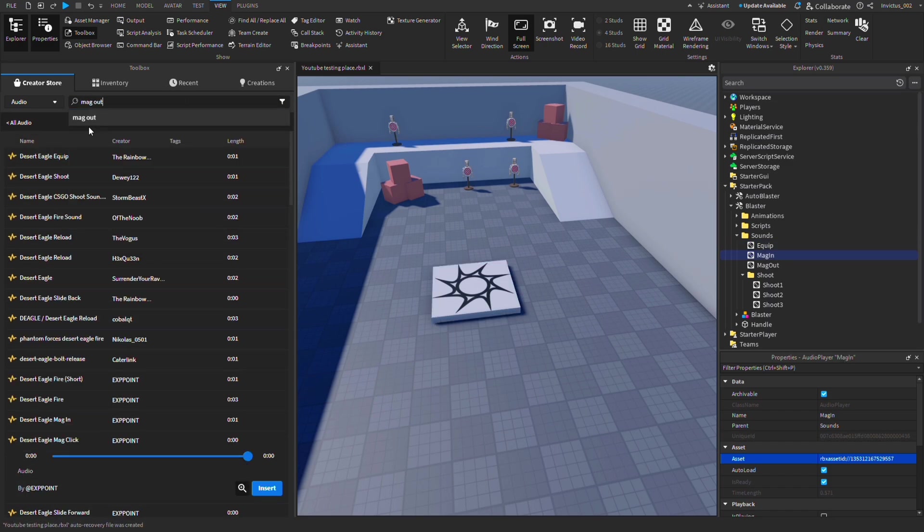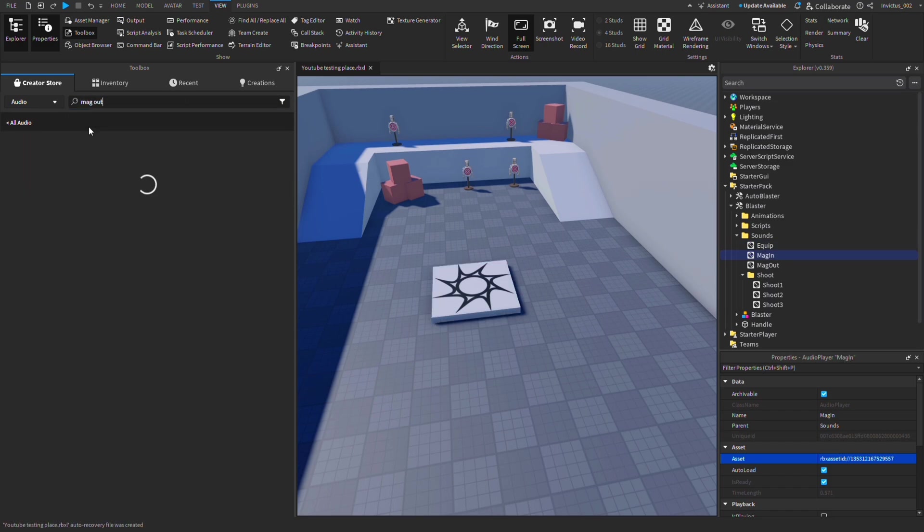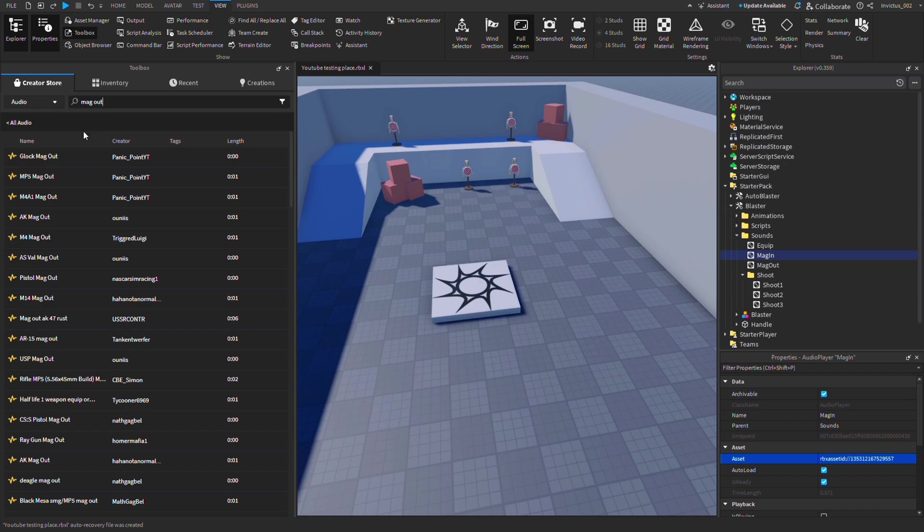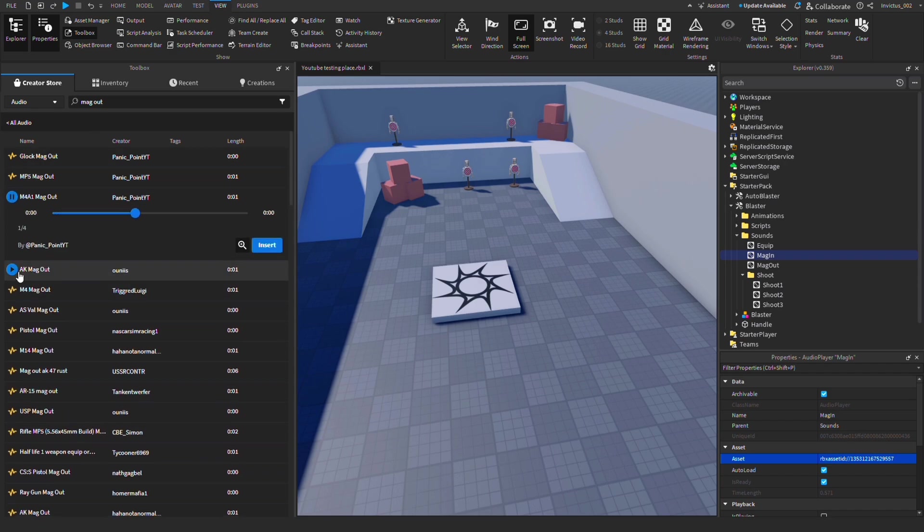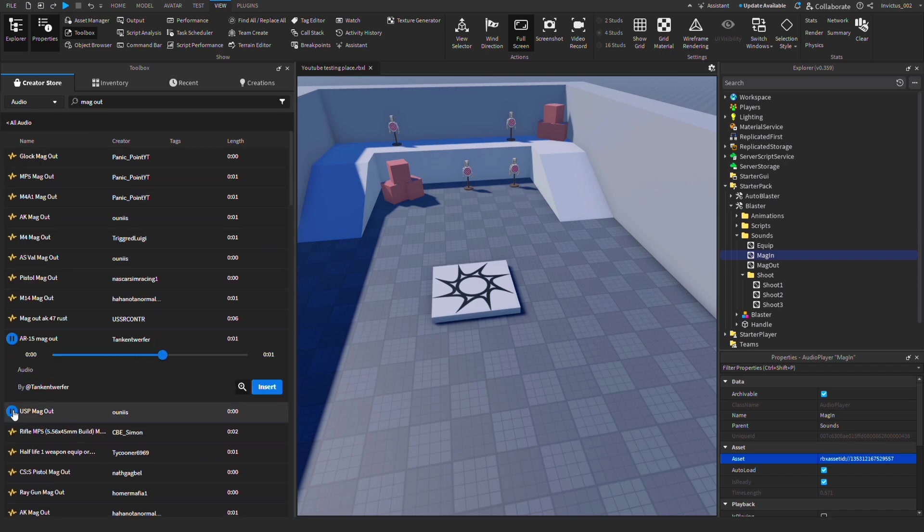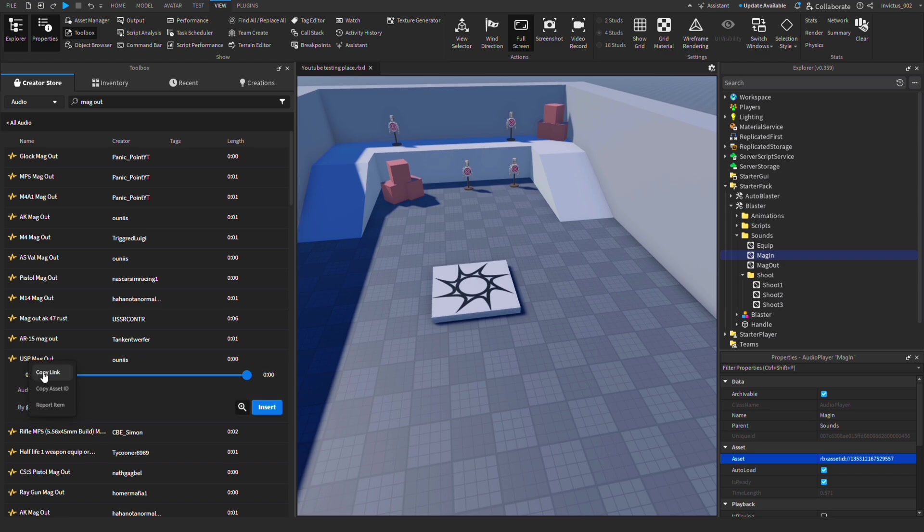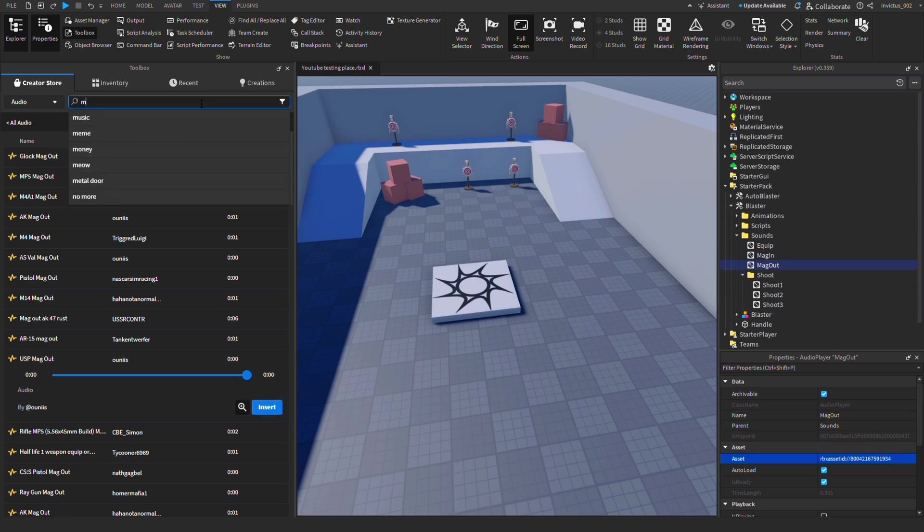There doesn't seem to be a whole lot of mag out sounds, so we can use mag out sounds from other weapons. This one doesn't seem bad, so we'll copy the link then paste it in mag out.